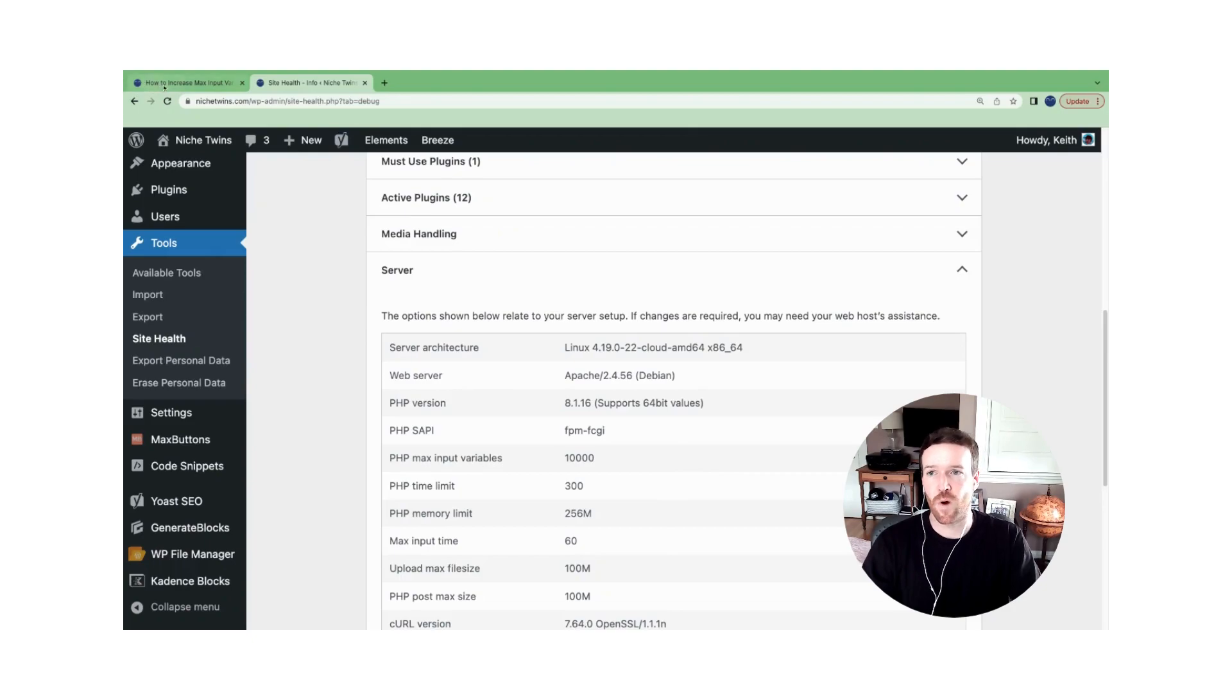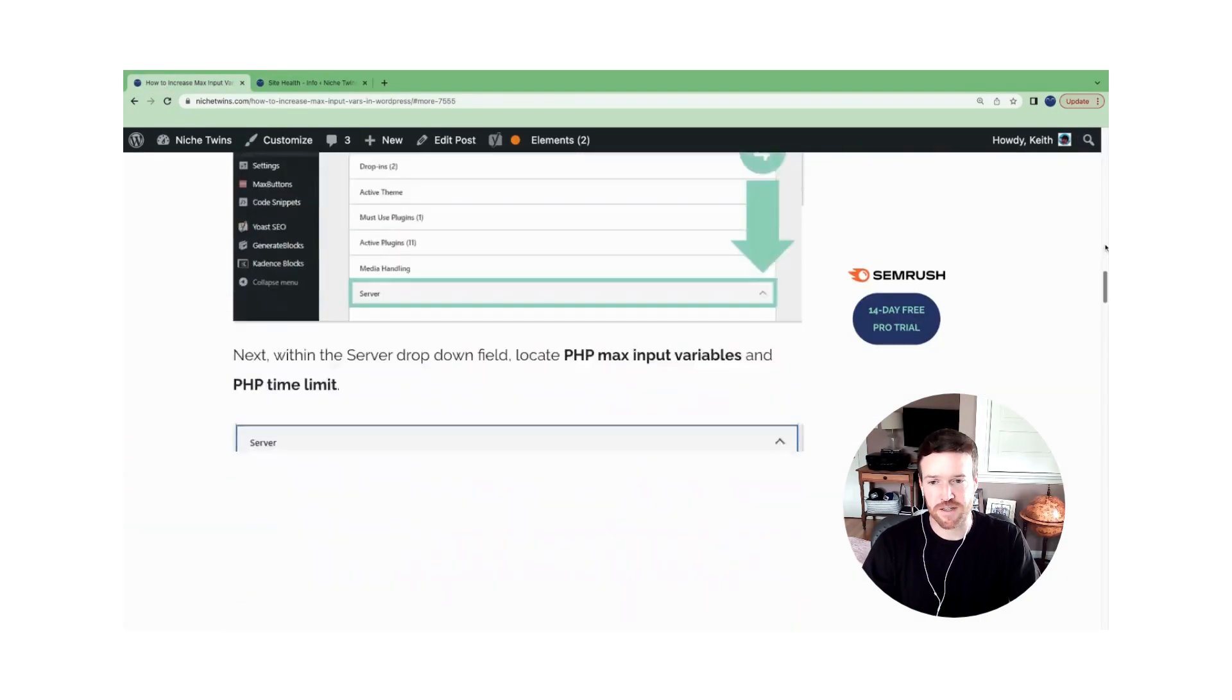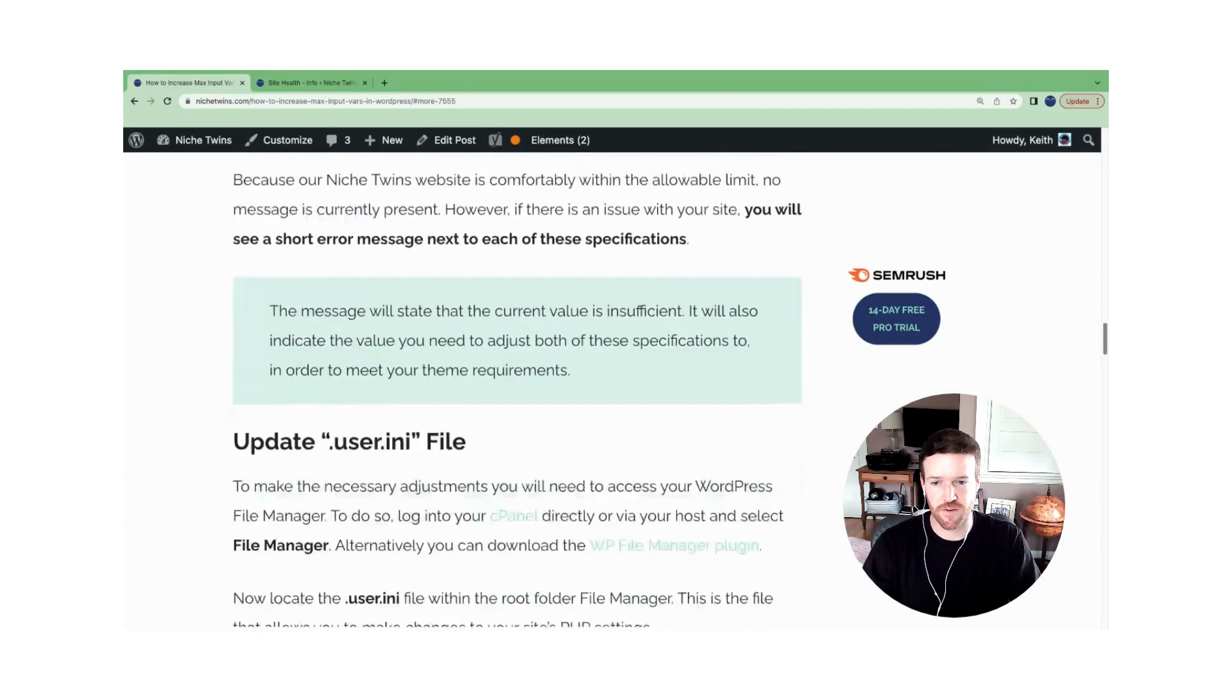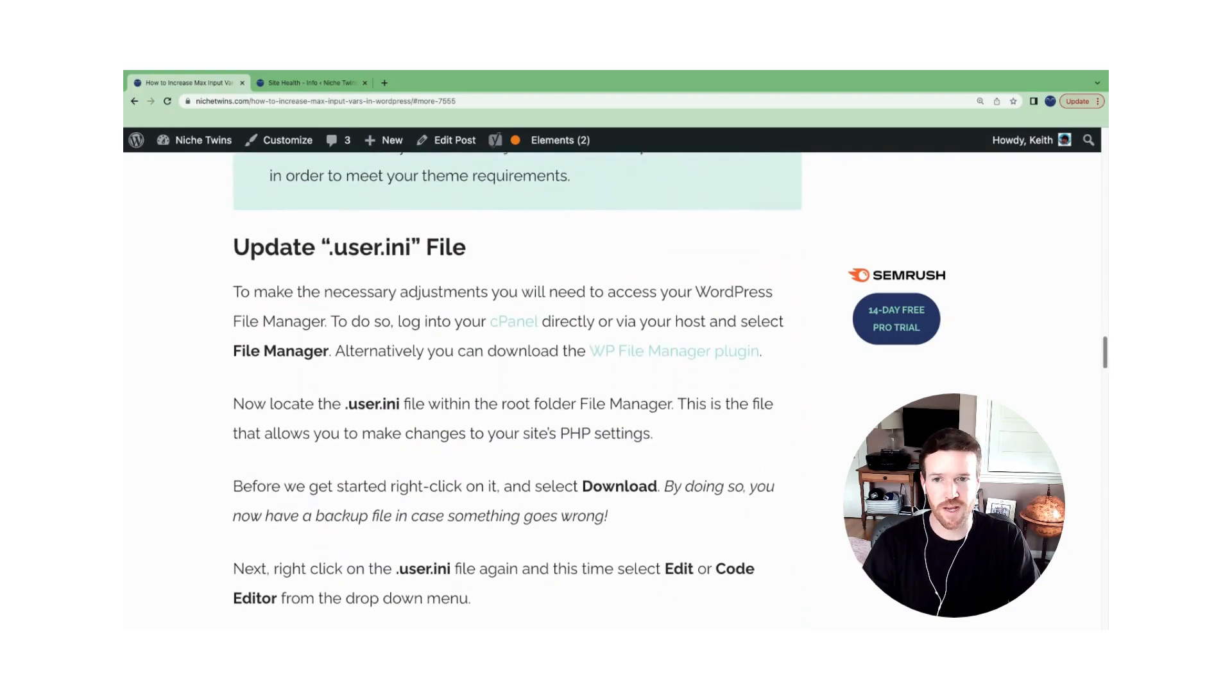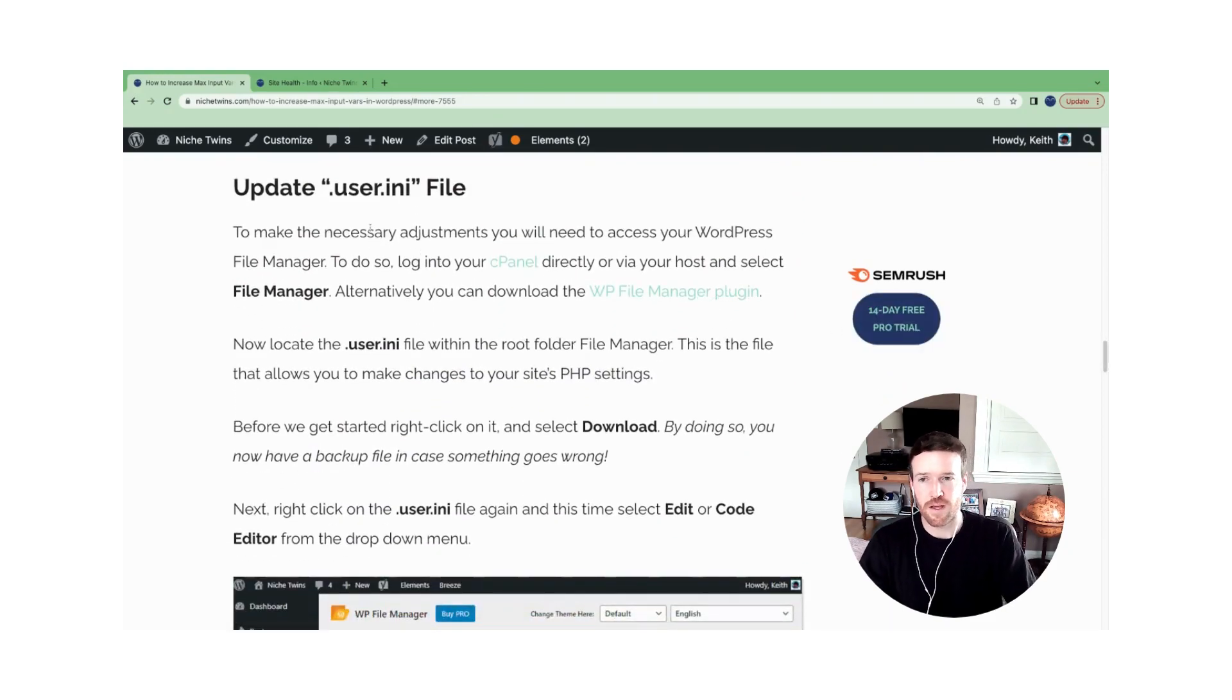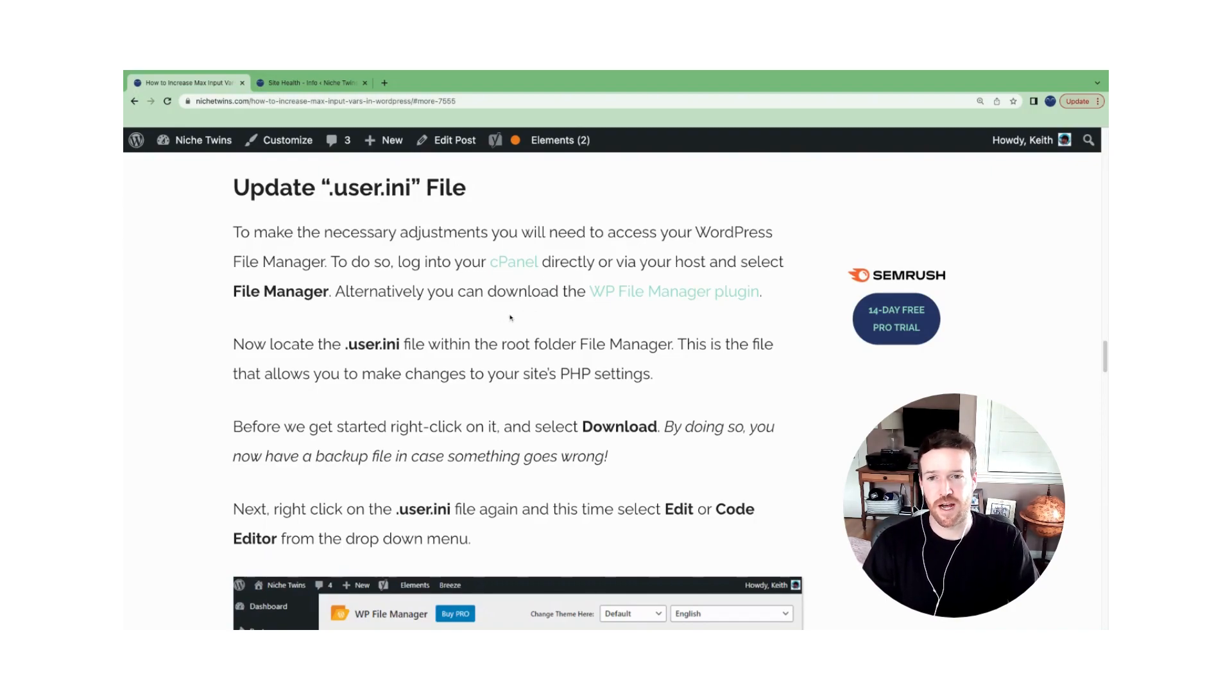And then once you have the recommended specs that you should change to, how do you go ahead and do that? So a couple different ways, but usually the most effective across the board is to update your .user.ini file. You can do this through a number of different approaches.